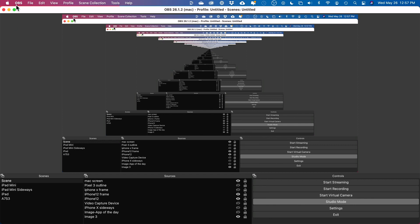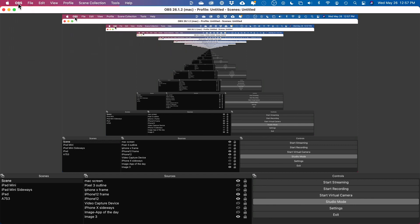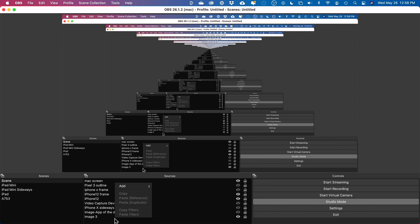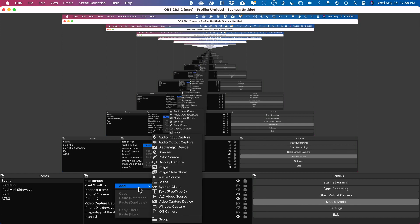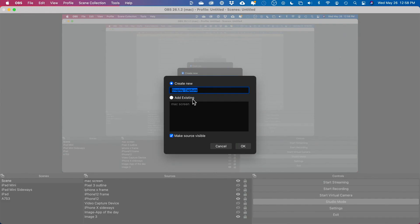This is called OBS. This is a free application, I'll put a link to this one, but you do have to download it. With this, all you have to do is over here under Sources, you basically press plus to add a source. Let me just right-click to show you Add. Then you would add a display capture. This would be your computer screen. You would just type computer screen here and press OK.